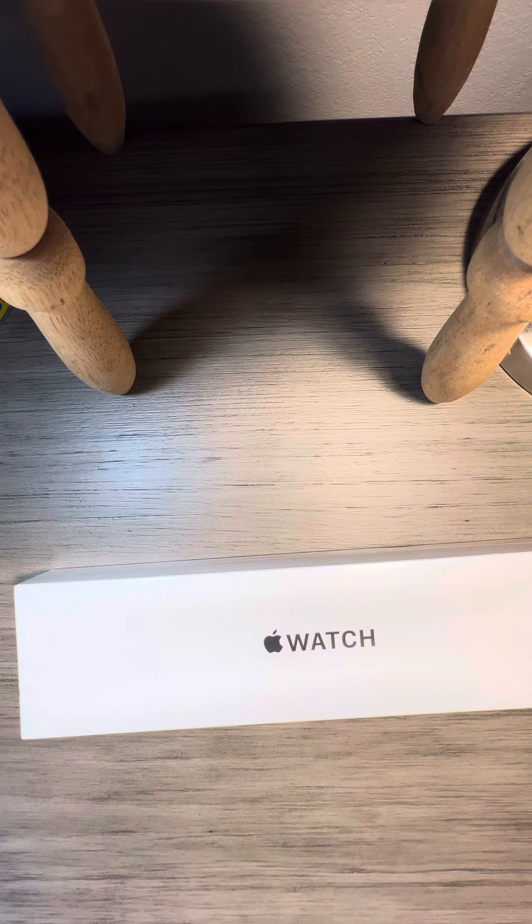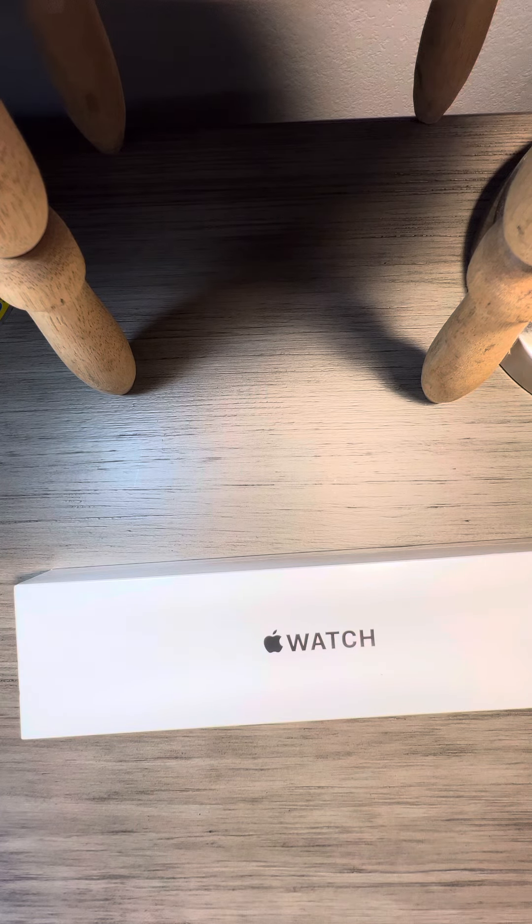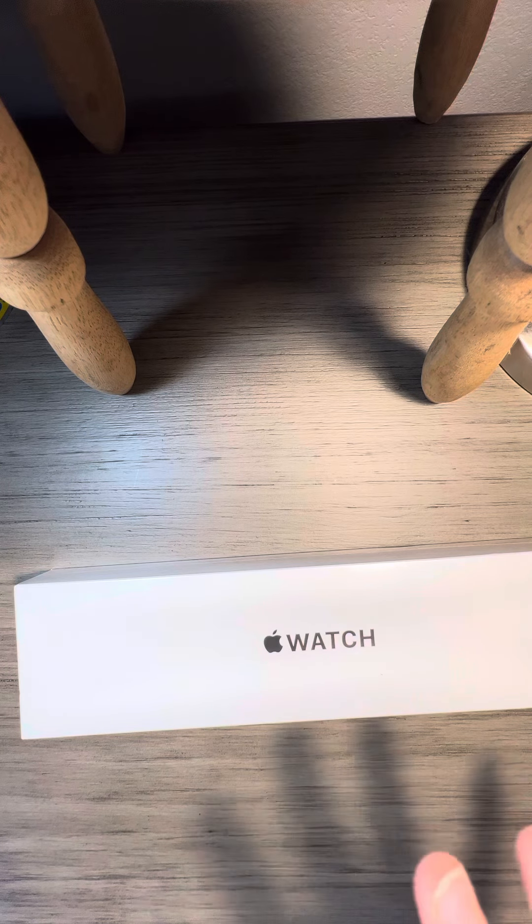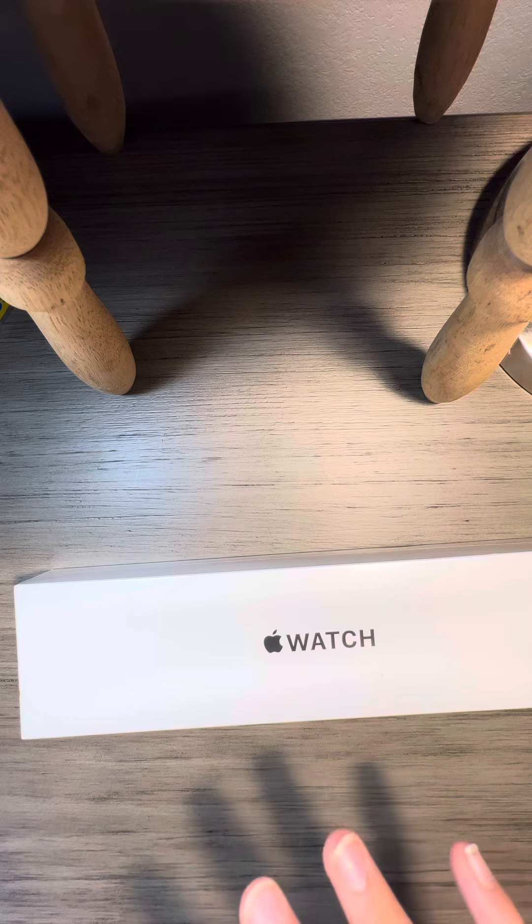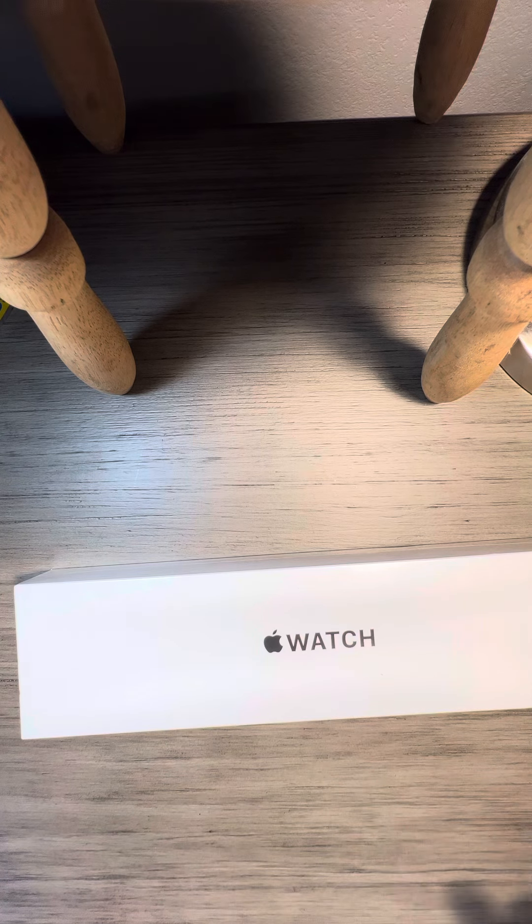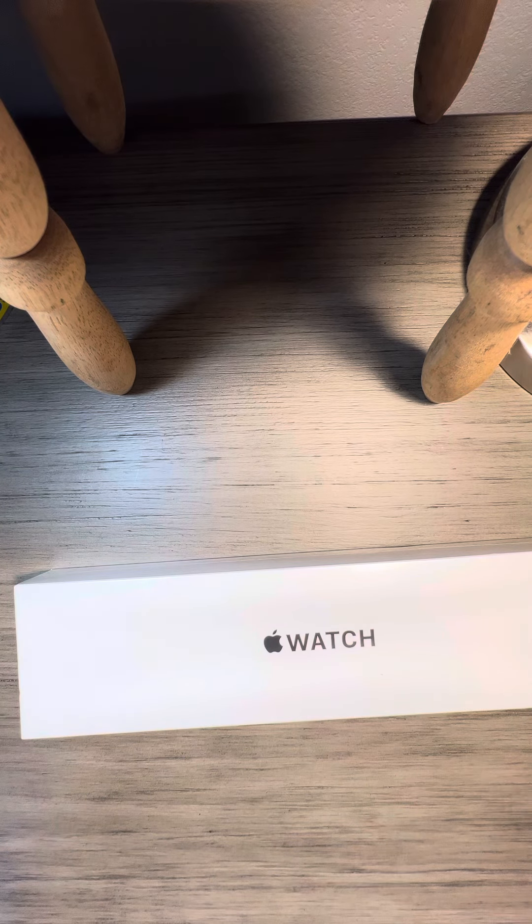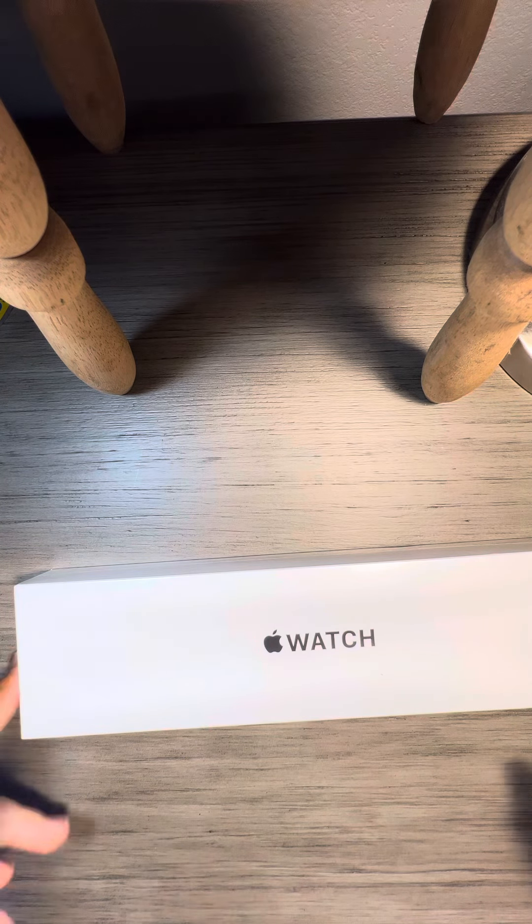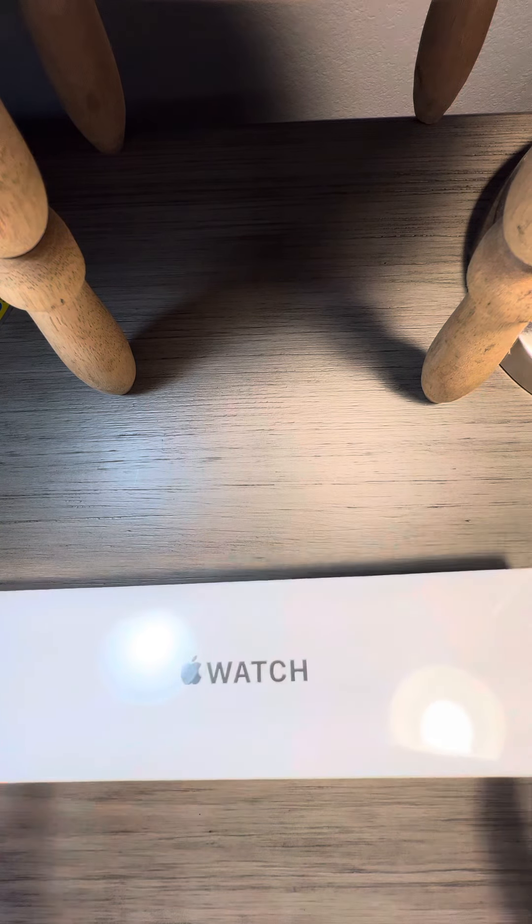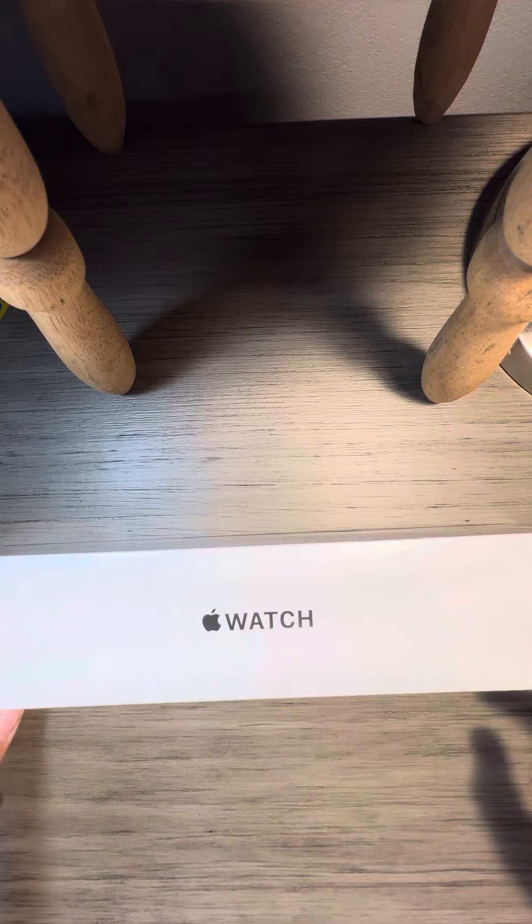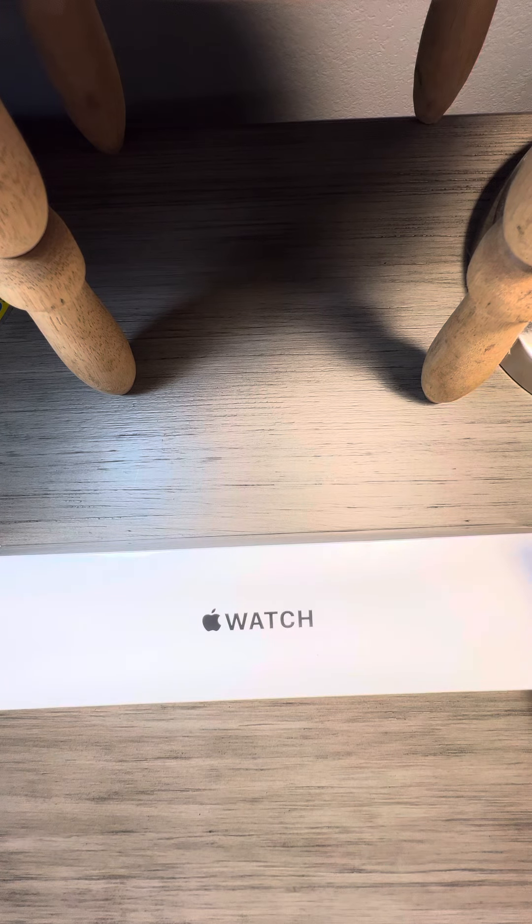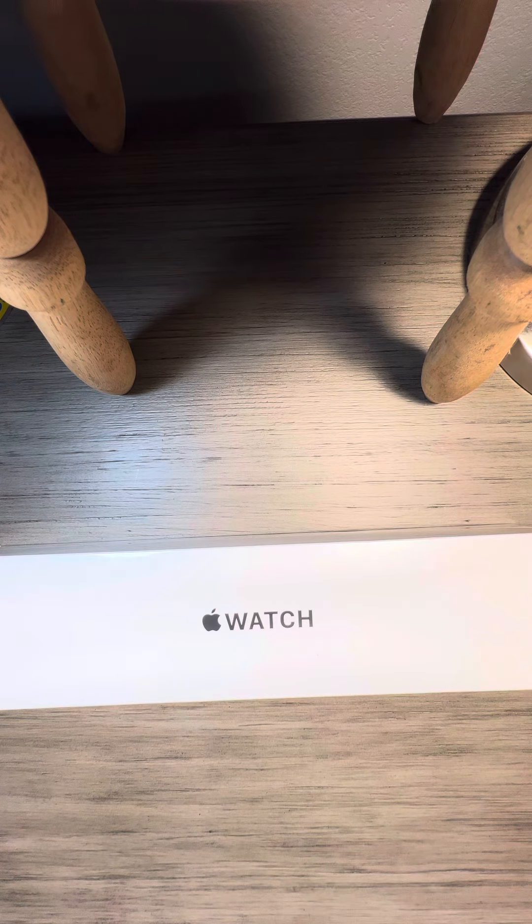What is up YouTube? Kind of a long intro but a good one. Alright, so first of all, Apple Watch Series 7 is here in the house.